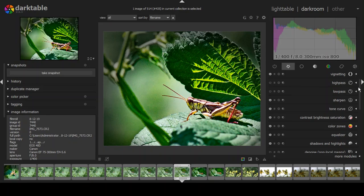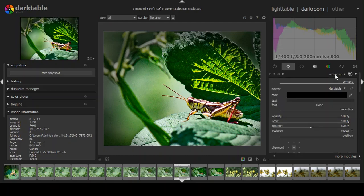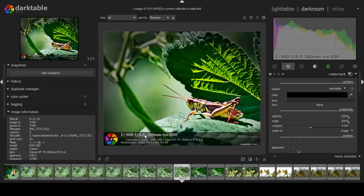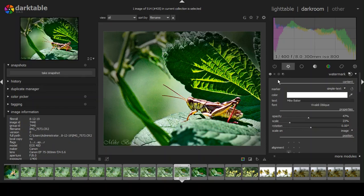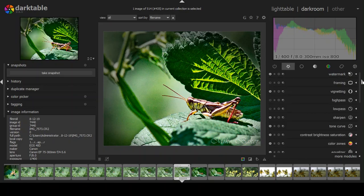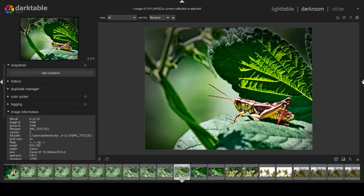The last thing I do is apply a watermark. You can choose text — for example, have darktable stamp the image info — but I have a preset stored that's just my signature. I'll raise the scale a bit and move it to a visible position. That photograph is finished. There's your final result.